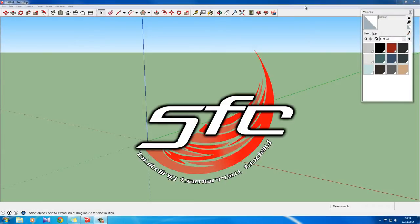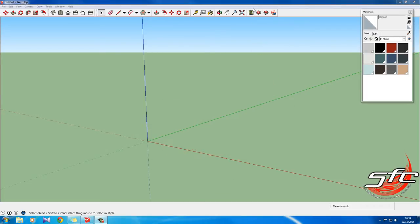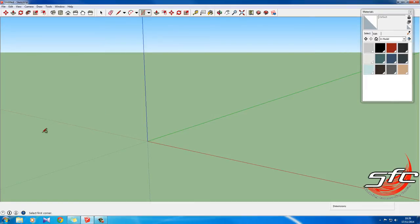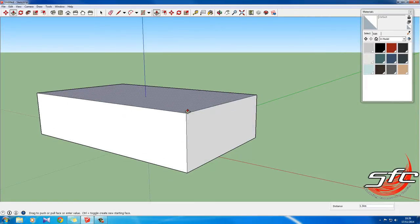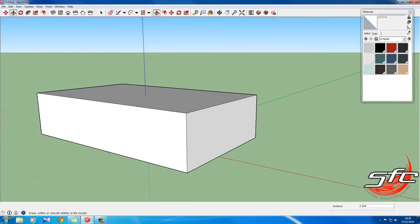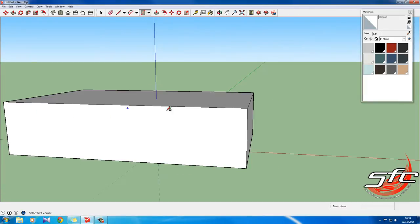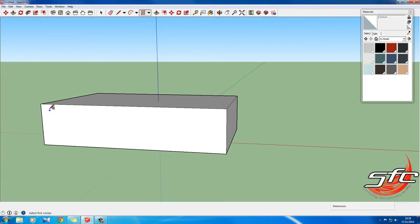All right, so today I'm just going to be showing you really quickly how to add a lip to a building. So what we're going to do is I'm just going to quickly build a really basic building. It doesn't have to be amazing. I'm just going to show you how to do the thing.